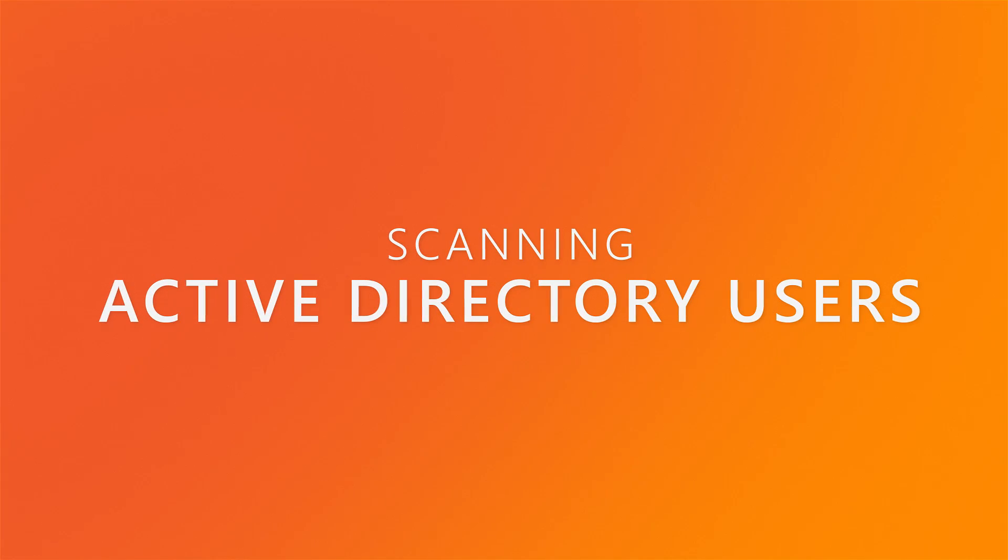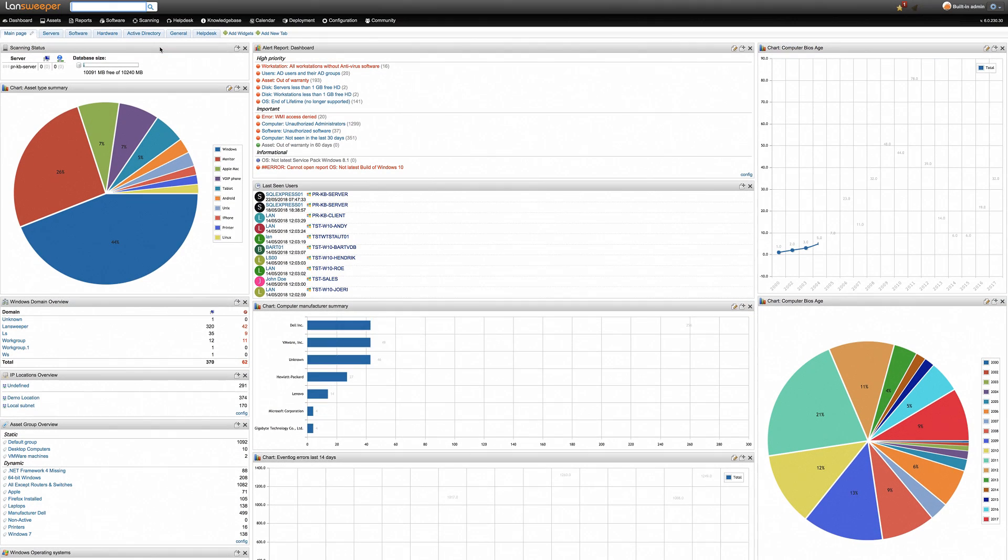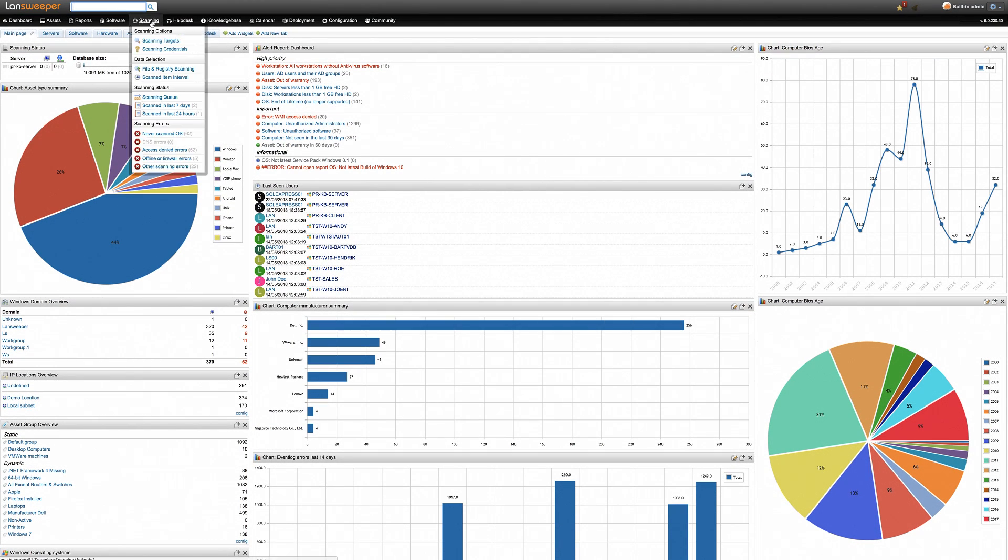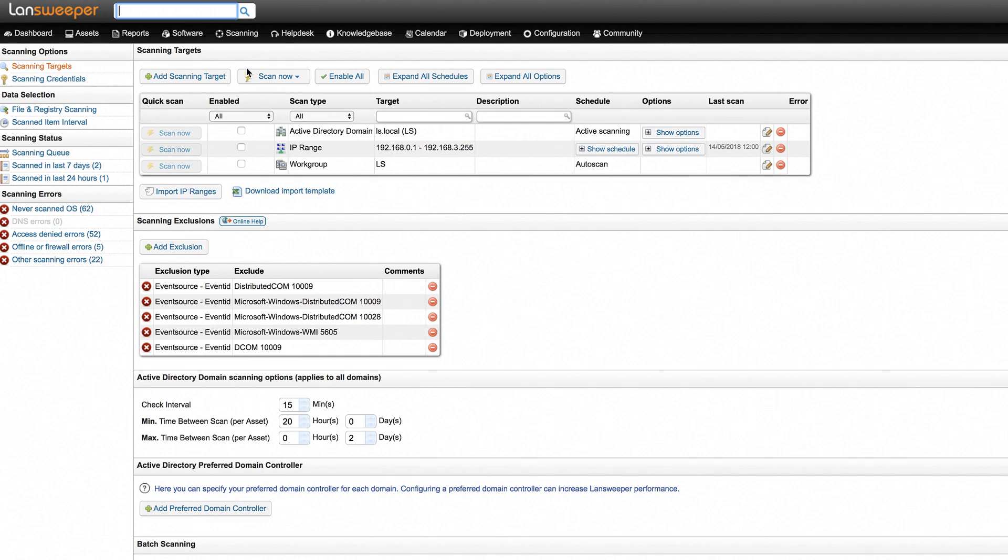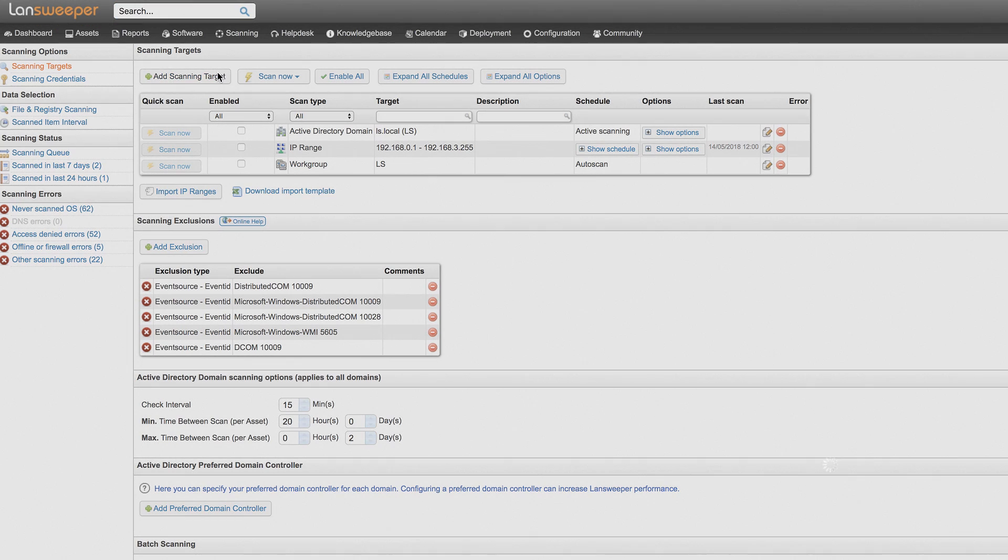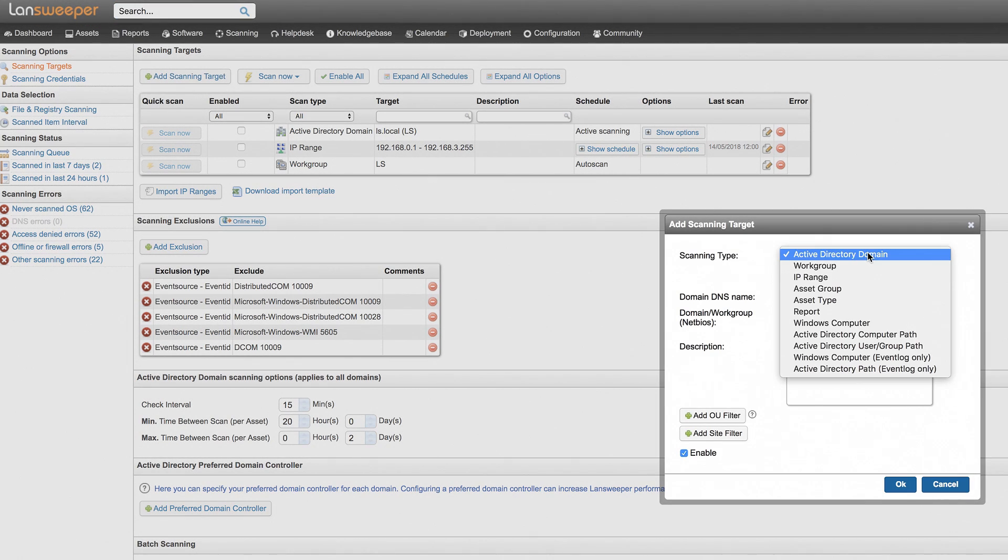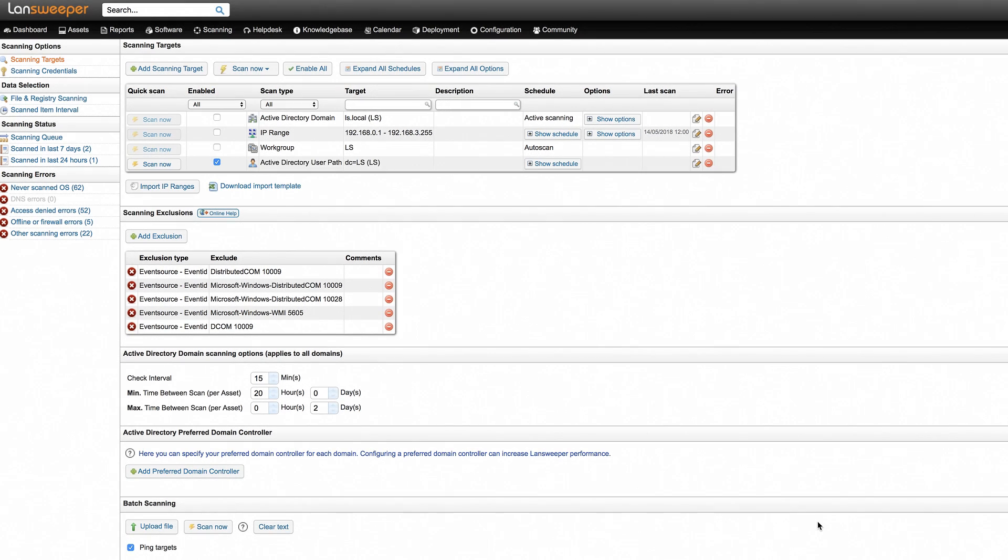To scan additional domain users from Active Directory, you can do the following. In the Landsweeper web console, go to the Scanning Targets section and hit the Add Scanning Target button. Then select the Active Directory User Group Path scanning target. Landsweeper will scan the users in the OU you've submitted and any sub-OUs contained within.